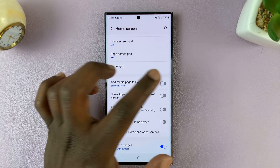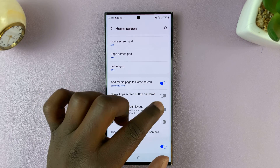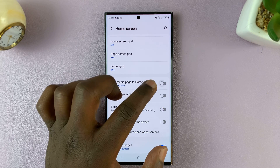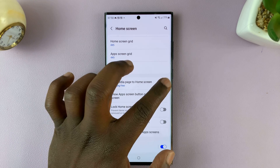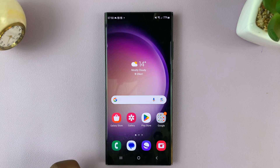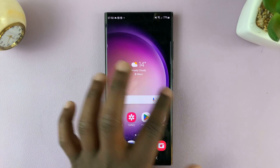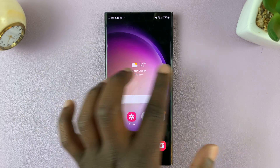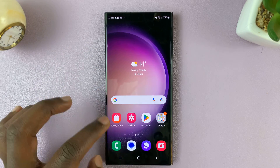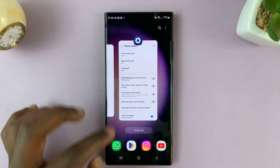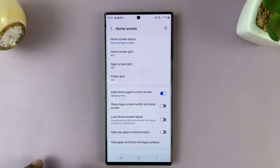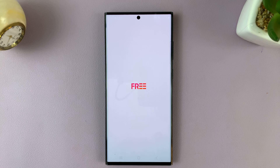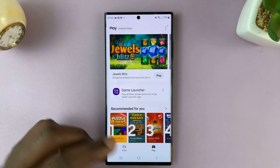You can enable and disable from here with this toggle button. When you disable it and go back to the home screen, you should find that you cannot swipe any further to the left. But when you enable it, you can swipe left and see a media page.